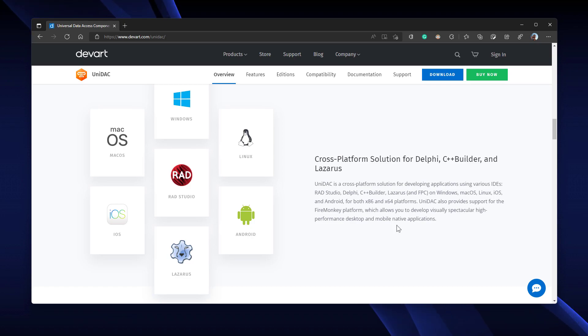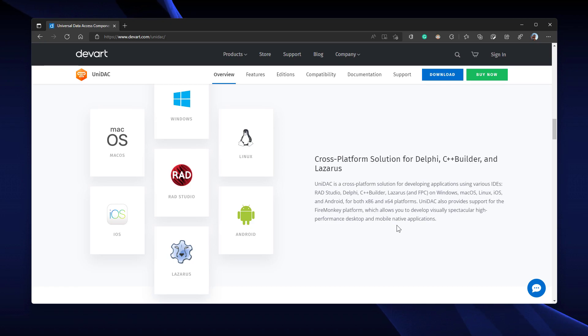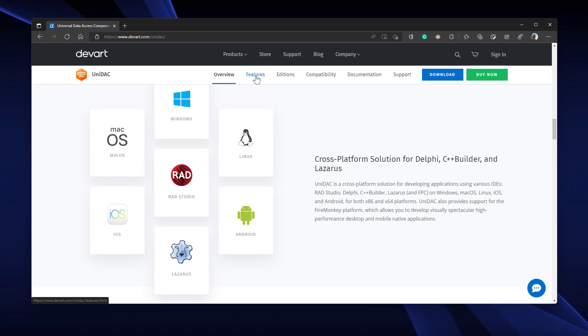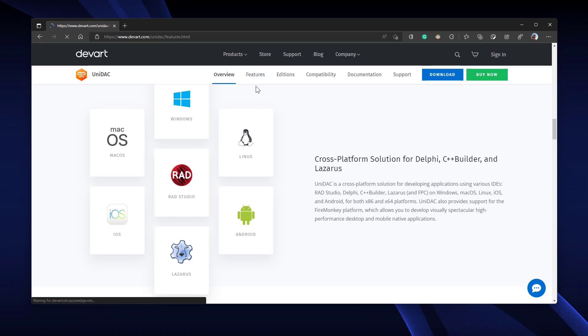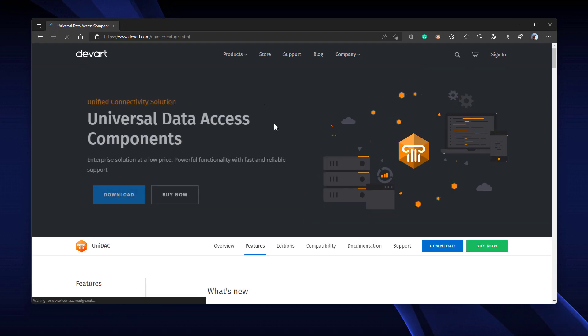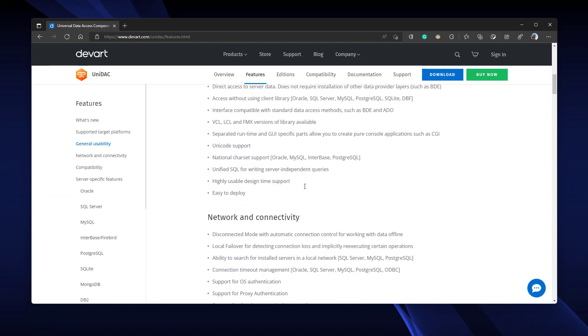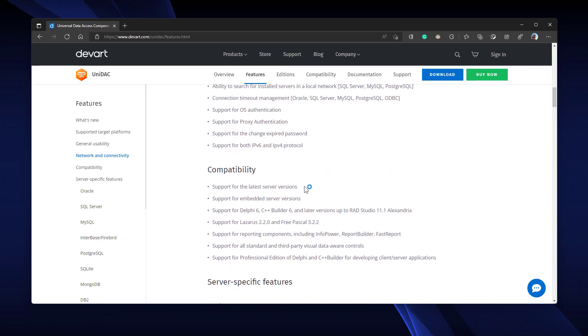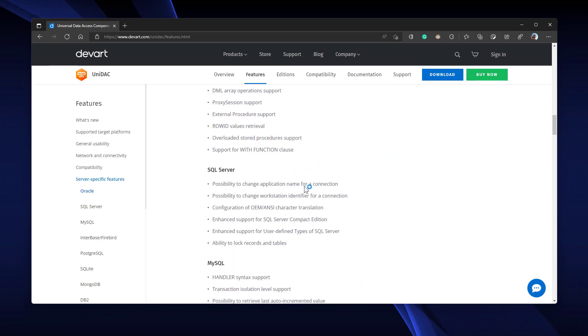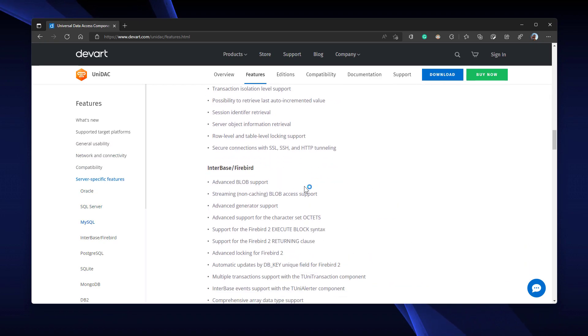This is just a review of UNIDAC. If you go to the features tab, you can observe and explore what it can do. Here, go to the features tab and you can see all the information about the components.